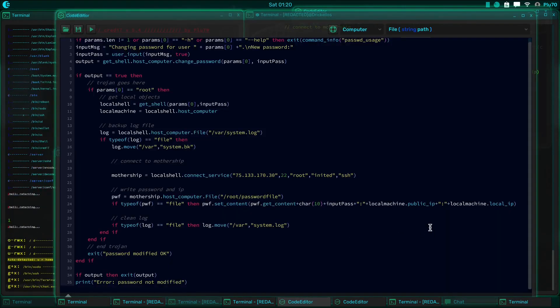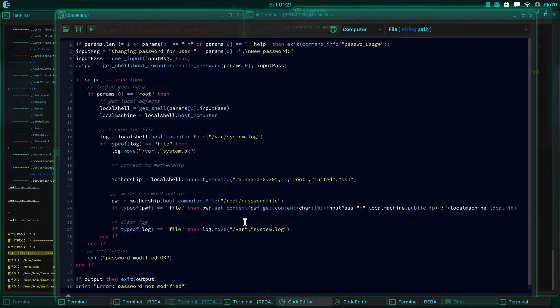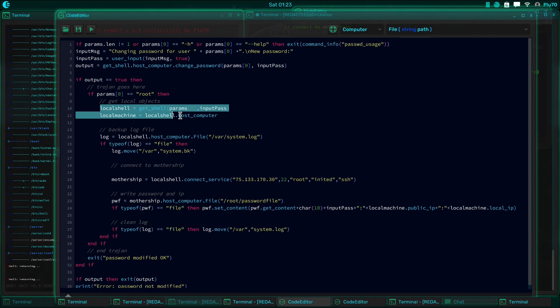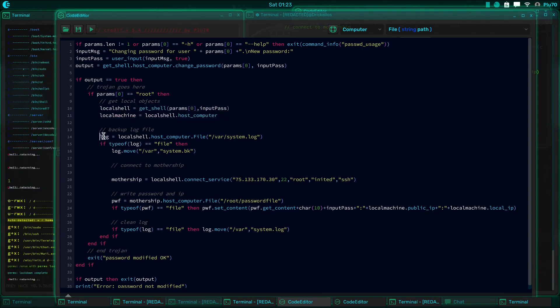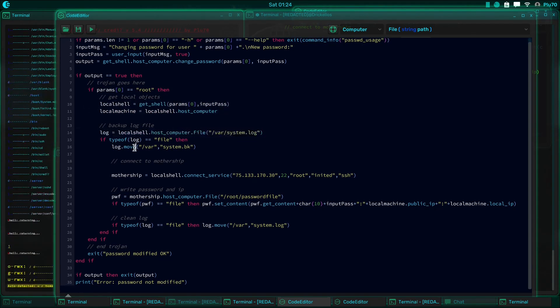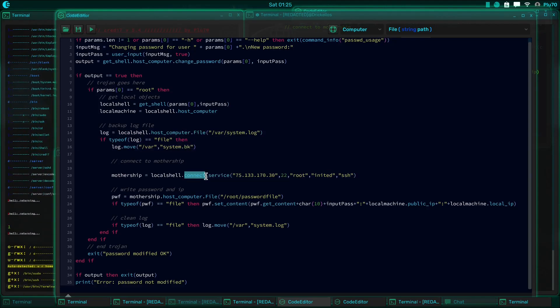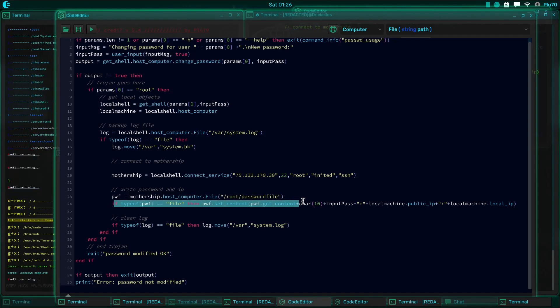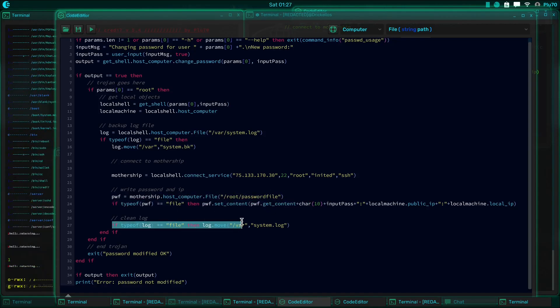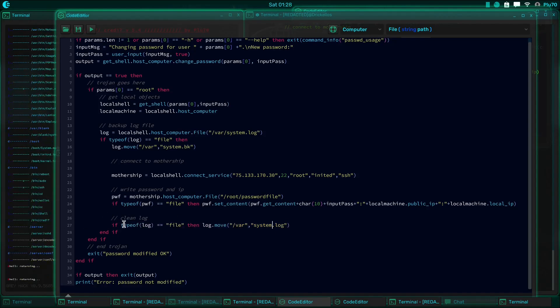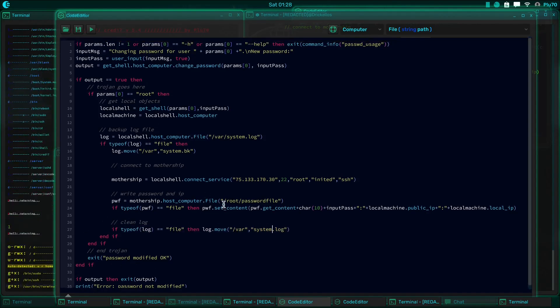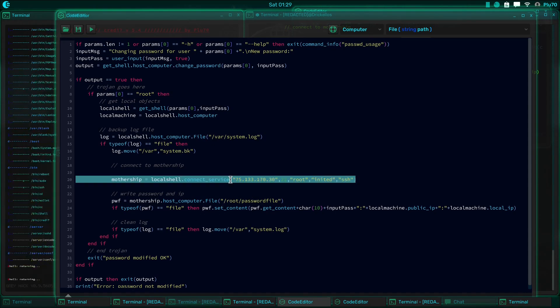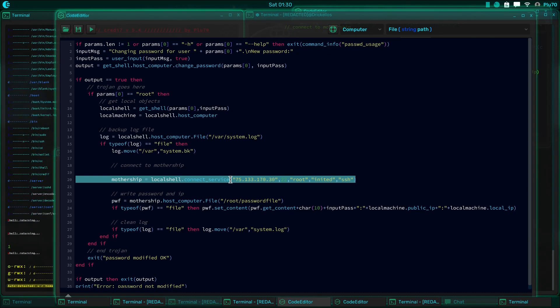Before we move on, let's go ahead and just take another look at our code here, so that you can get a good look at what we just did. So normal password command. If we're changing the root password, we get local credentials so that we can back up the log for cleaning later. And that's what we do. Back it up. We contact the mothership, which leaves a log that creates a log. So we write the information to the mothership, and then we copy the old log over the new log, so it looks like nothing happened. And then we exit. Pretty sneaky, right? Okay, let me show you how to defend against this, so that it doesn't happen to you.